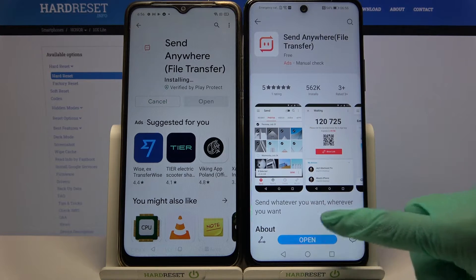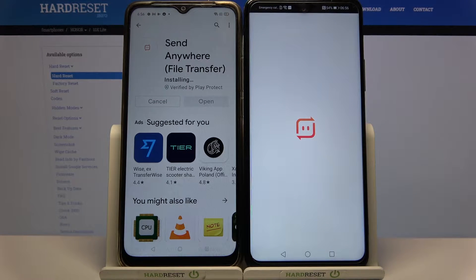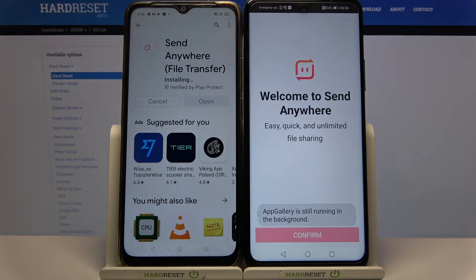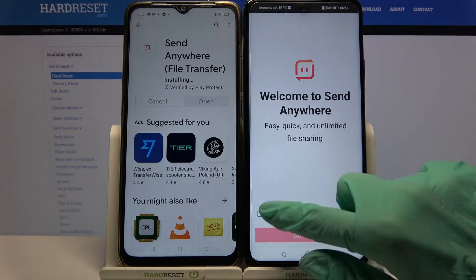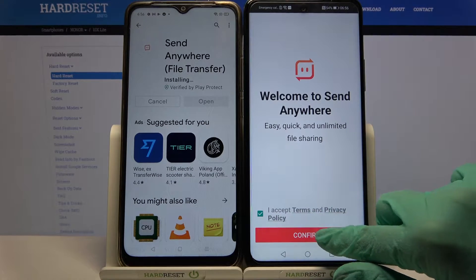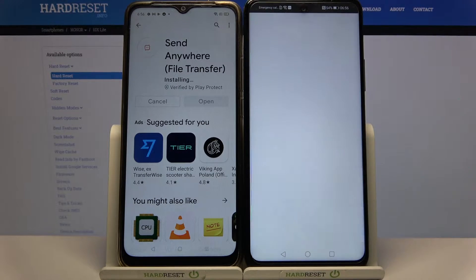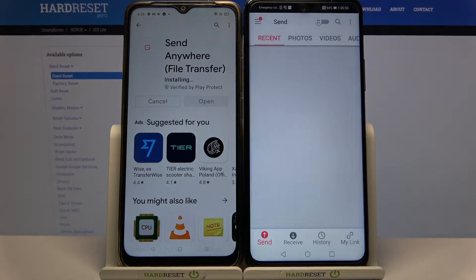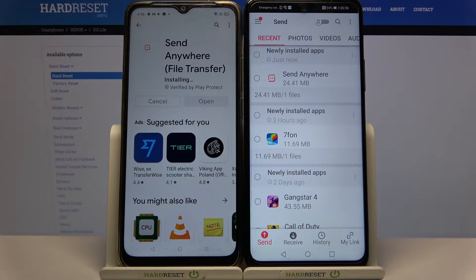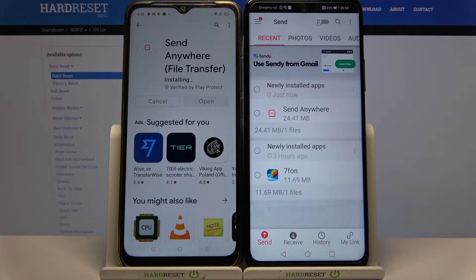Now open it, click I Accept, Confirm, Continue and Allow, then do the same on Oppo.